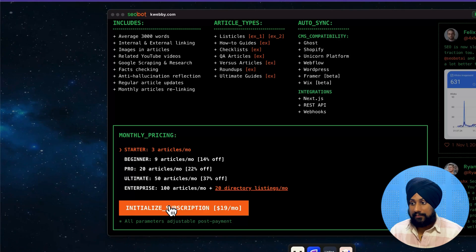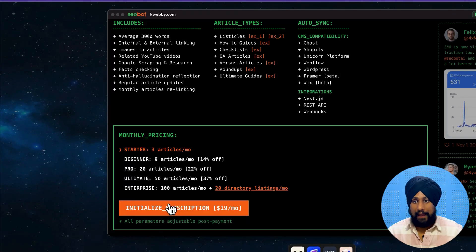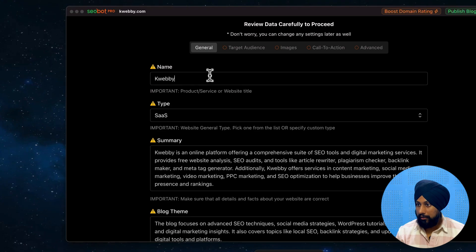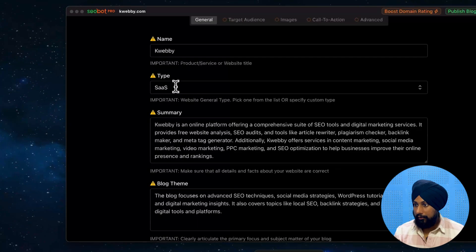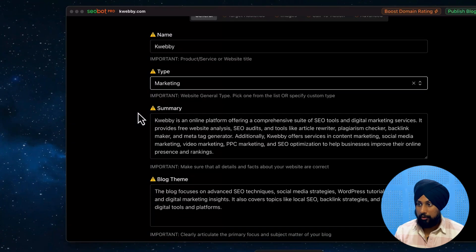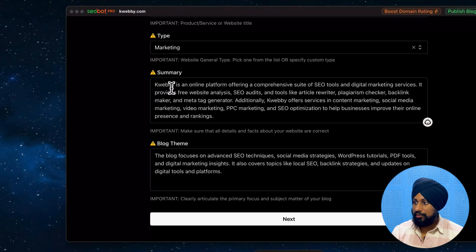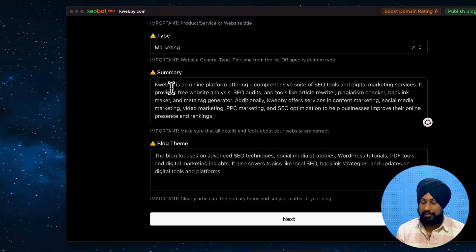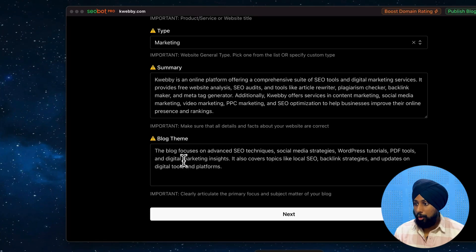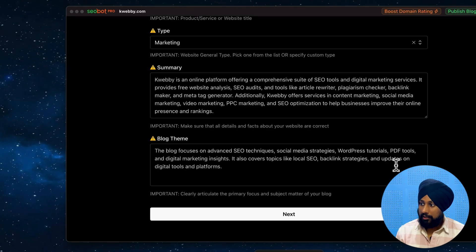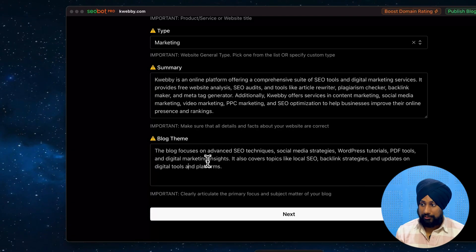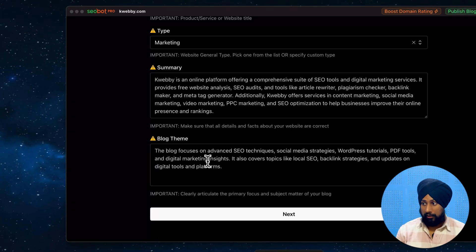Here we are in the onboarding. It has pulled in the product title and website. The type is identified as SaaS, which I think is related to marketing, and this is the summary of the online platform. It scrapes our website just like other tools we've already covered, and identifies the blog theme as blog resources around advanced social media, WordPress tutorials, and PDF tools.